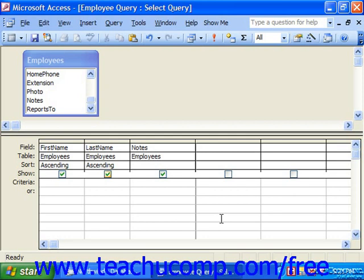The asterisk represents multiple unknown characters. For example, using the criteria 'n*' underneath a column would find all words starting with N in that particular column, such as Nebraska, Ned, Not, or Never Ever — as long as it starts with an N, there can be any number of unknown characters that follow.